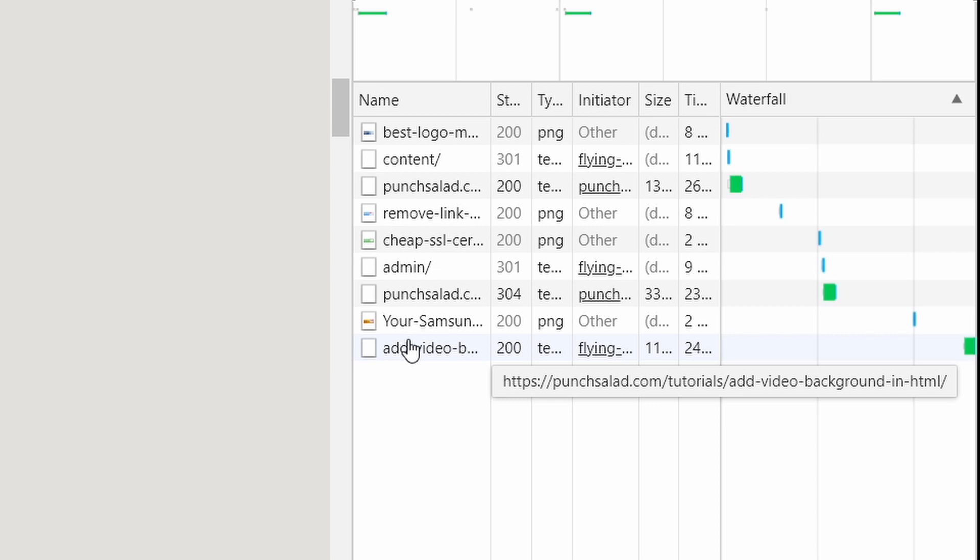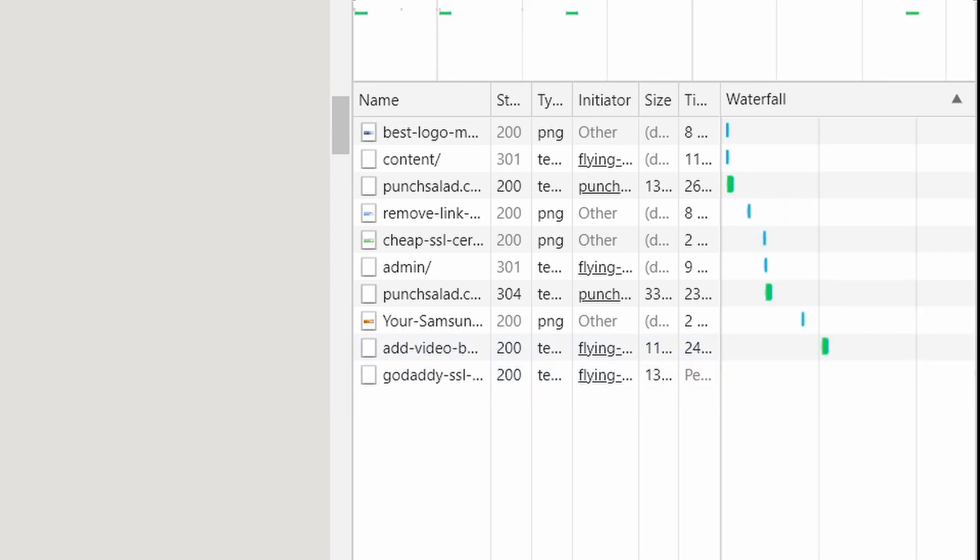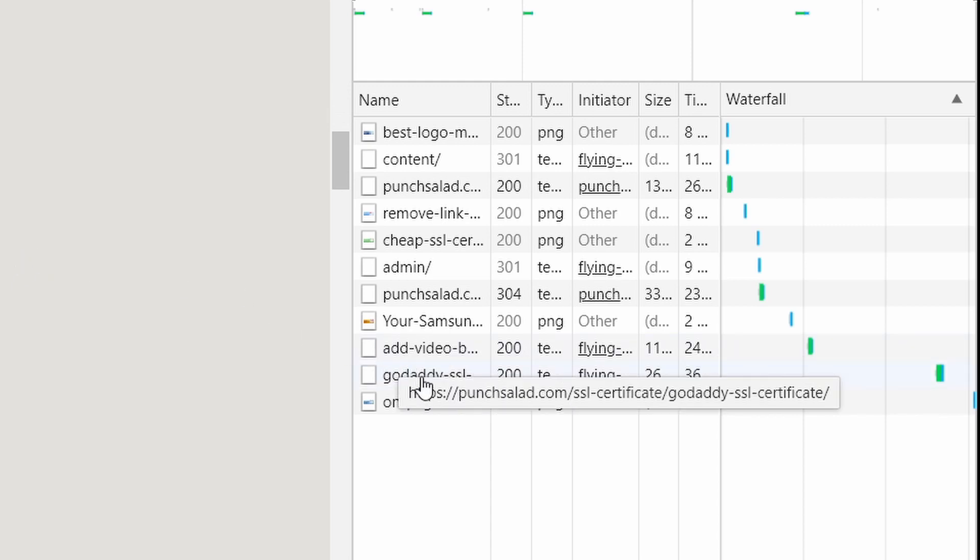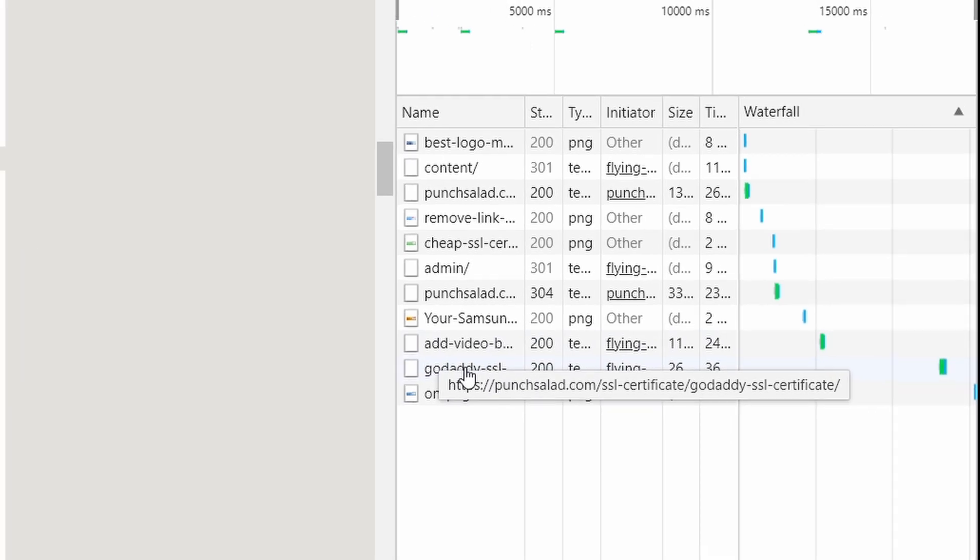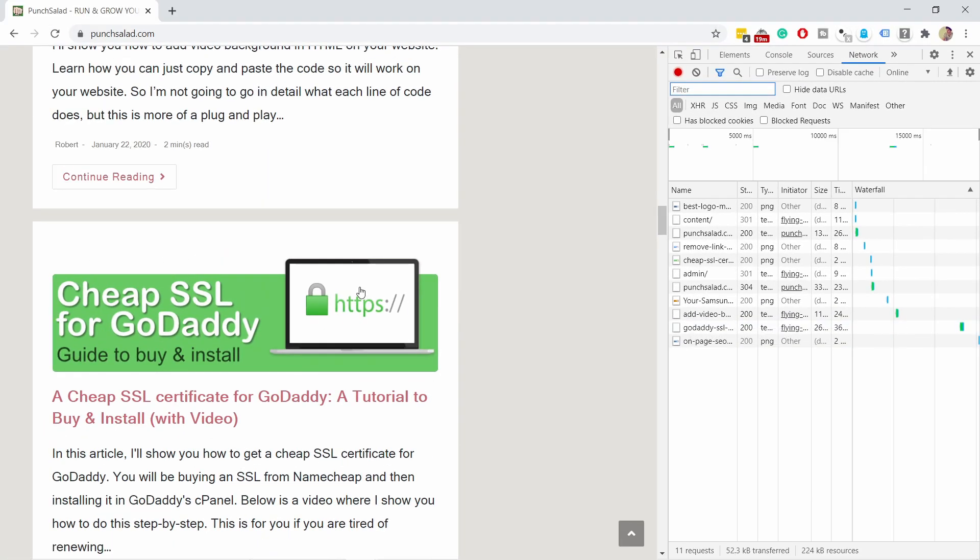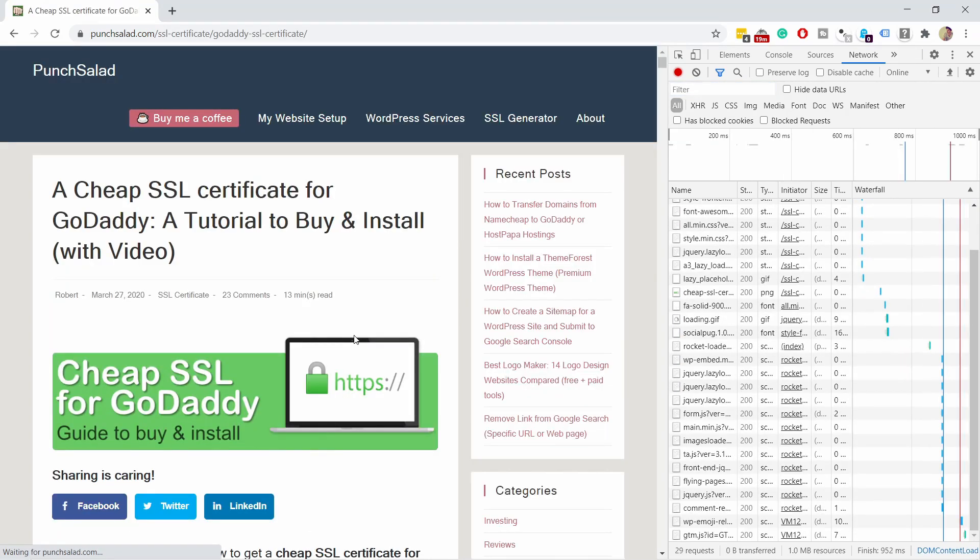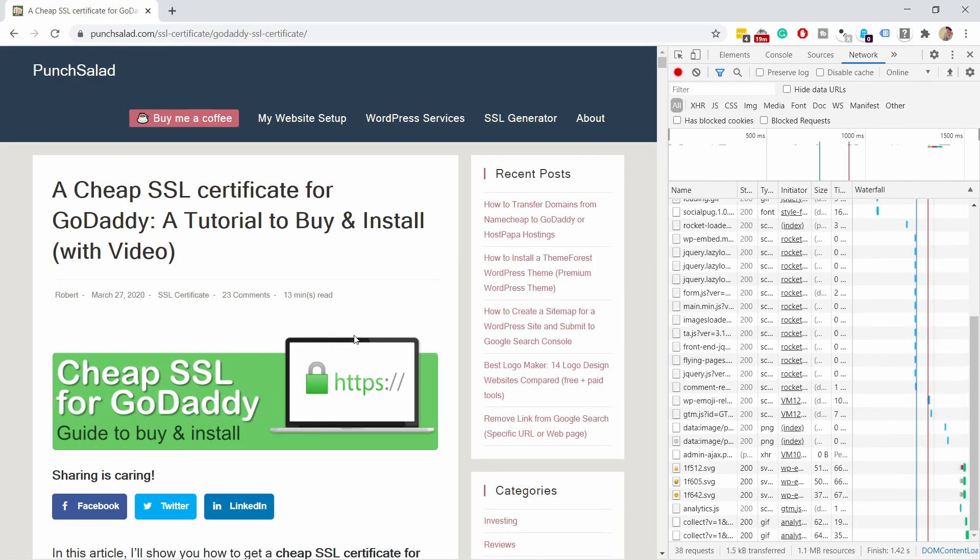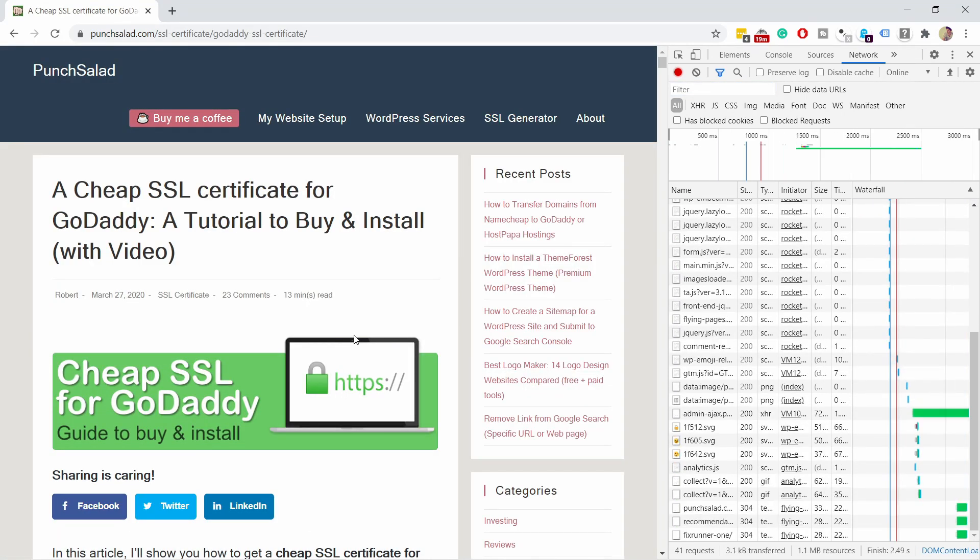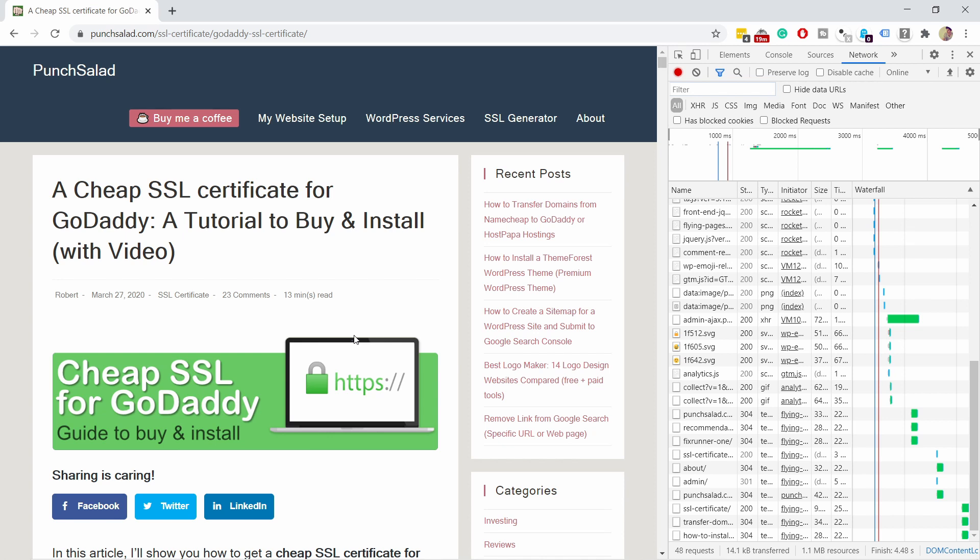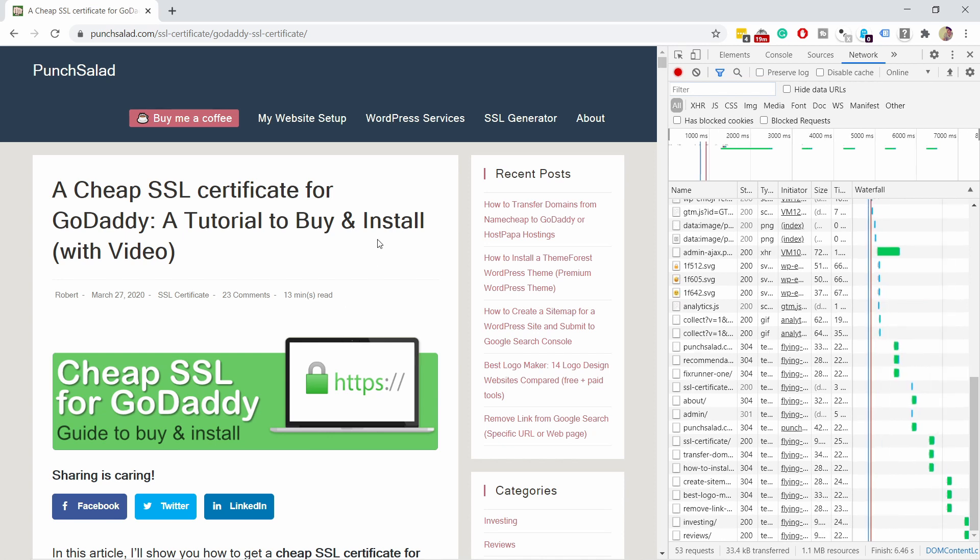about the fourth or fifth link you'll start seeing that flying pages is loading the HTML for this page. So in this case it's this add a video background in HTML. Same thing if I keep scrolling you see this GoDaddy SSL certificate here it is. So if I click on this one the HTML is already preloaded so it's much faster to load. You can see it was almost instant.